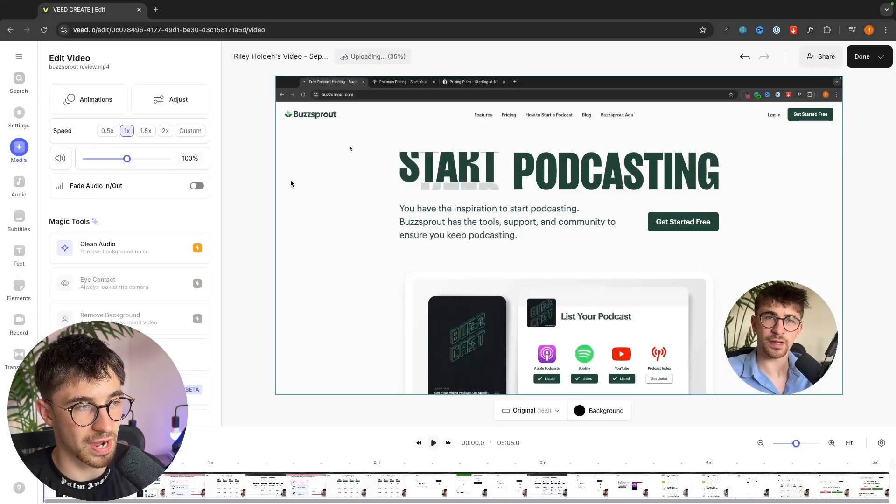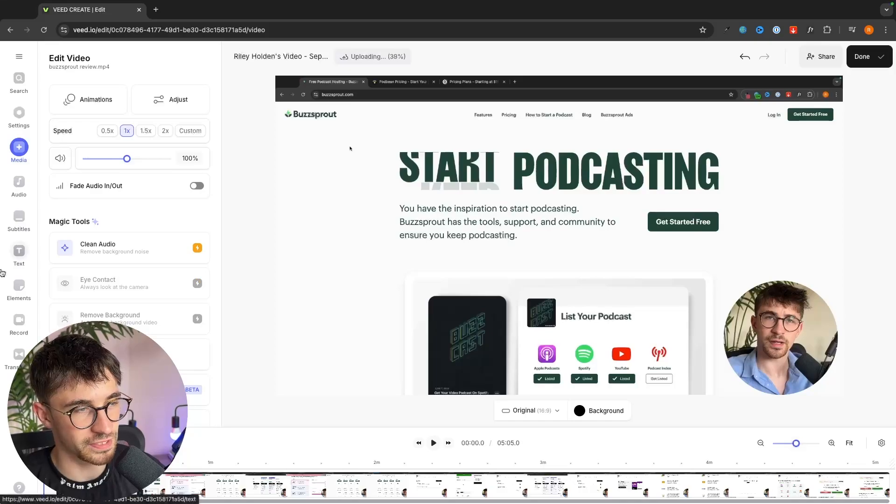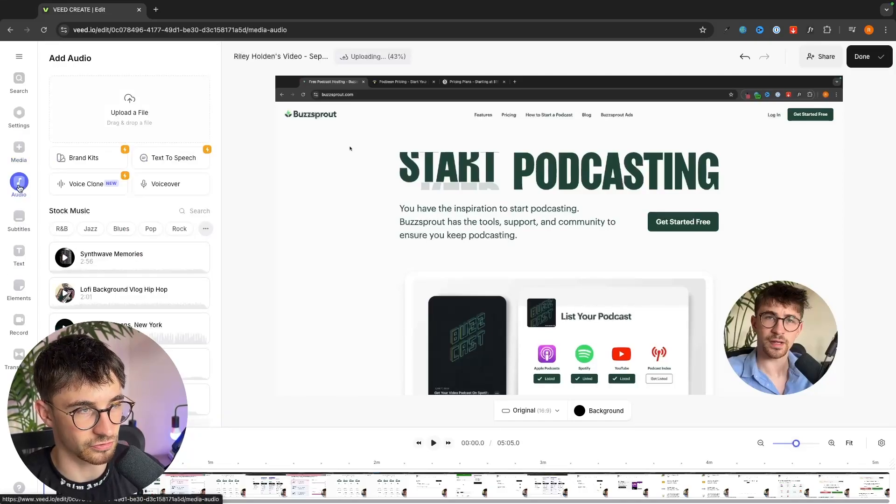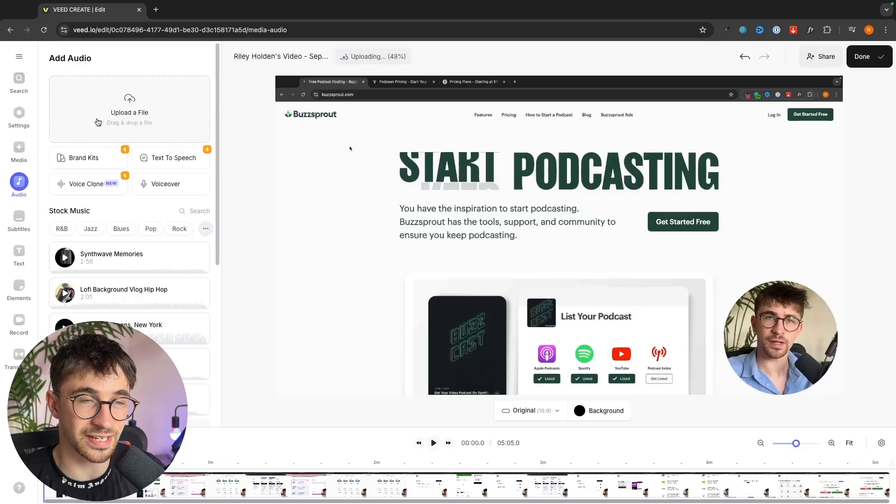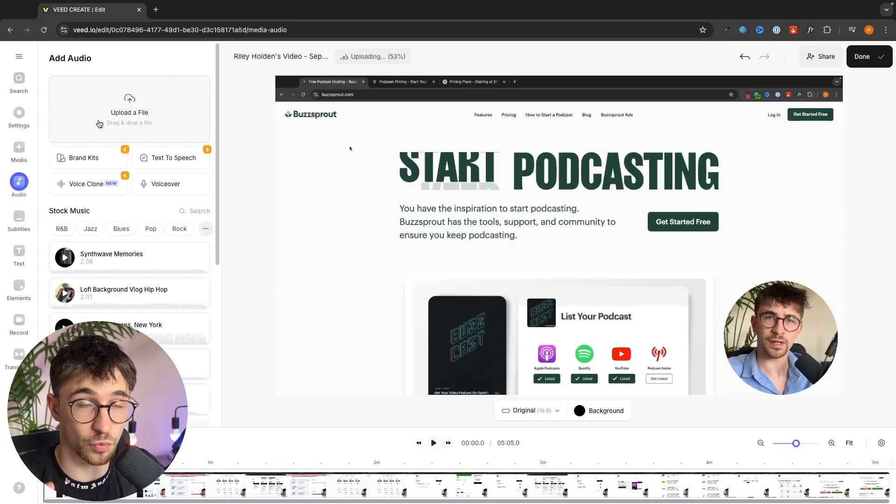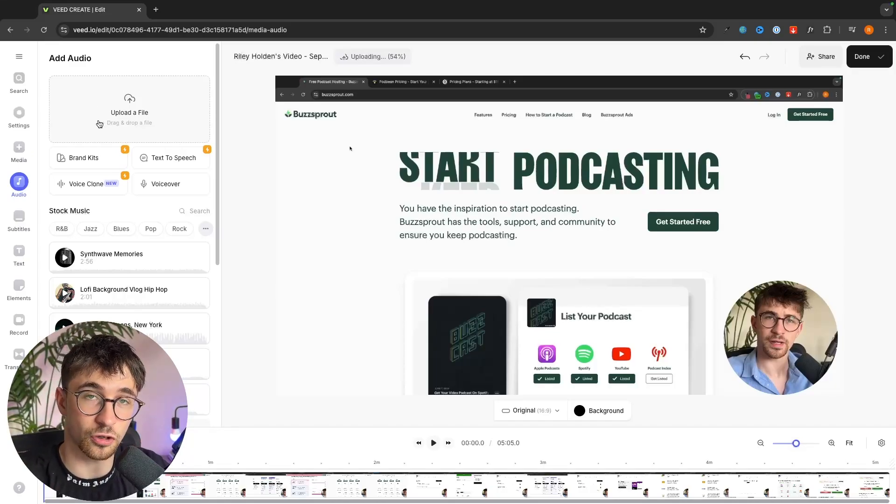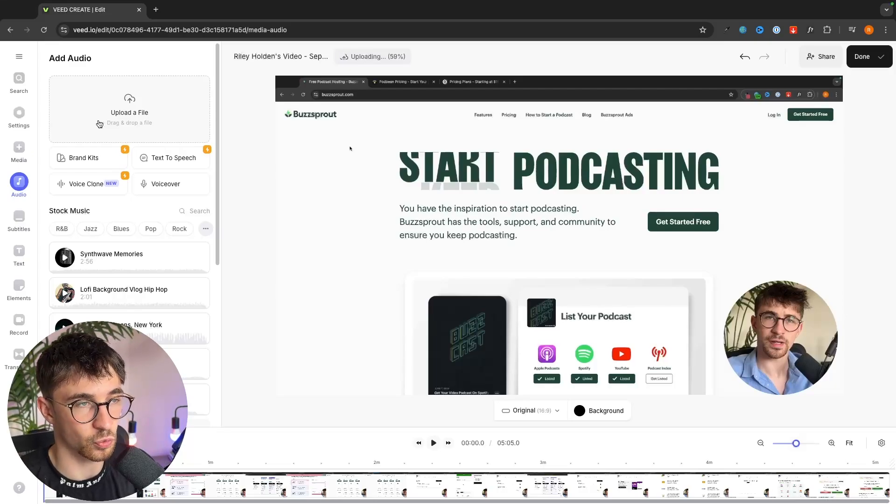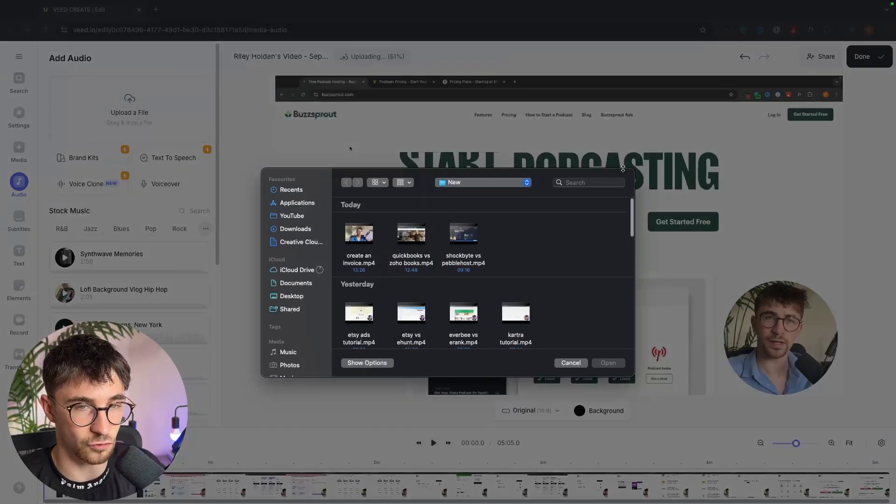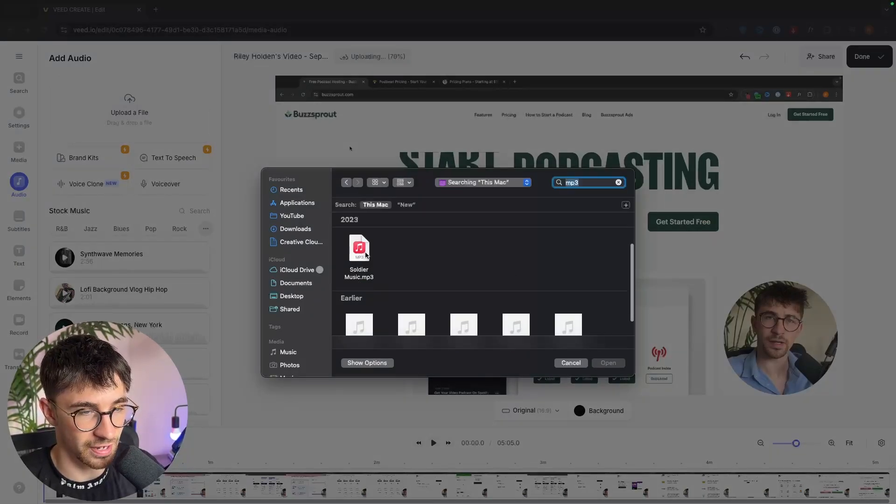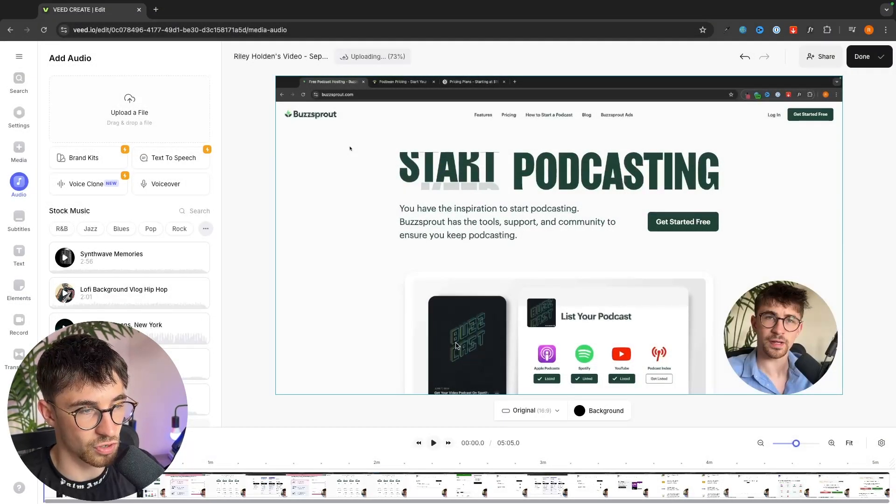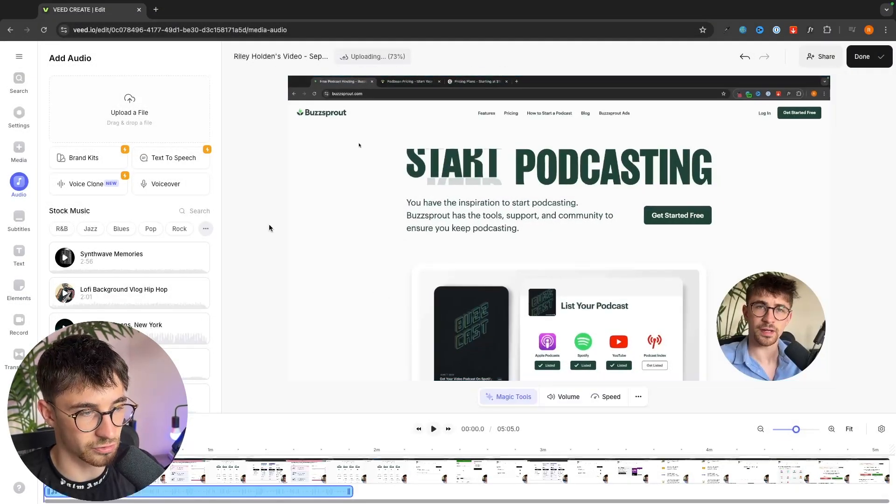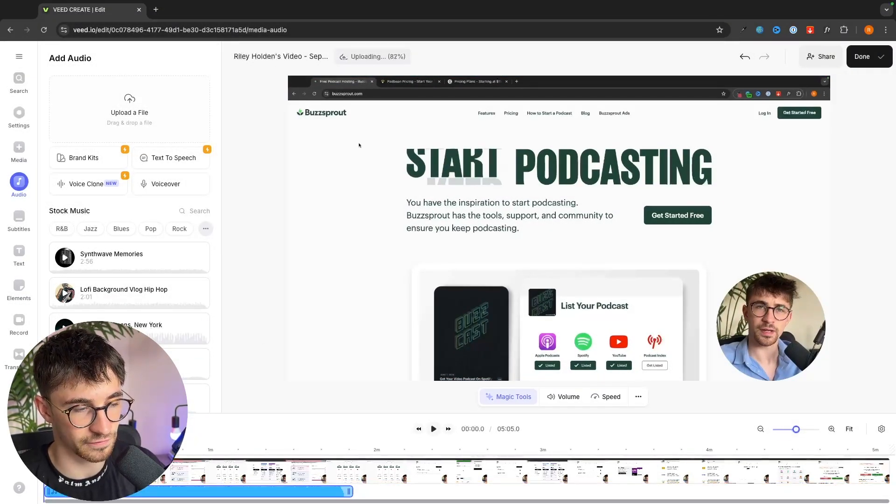Now to add music all we have to do on Veed is go over to the audio section on this left hand side, and the first thing that you can do is add in an audio file that you have downloaded from another website. So this is where if you have a specific audio file we can go in and upload this. I'm going to grab this song that I have right here. We can just drag and drop this in and this mp3 file is now going to be added.